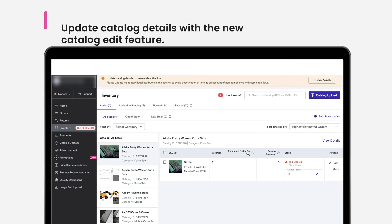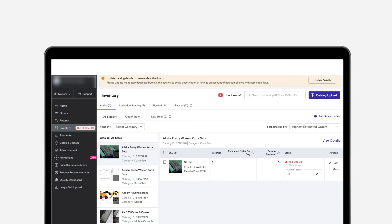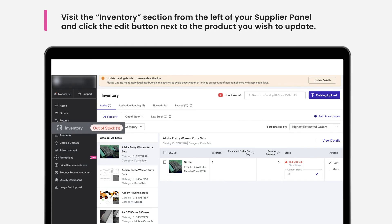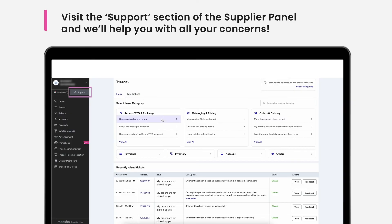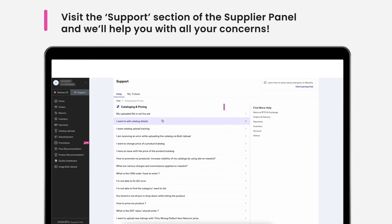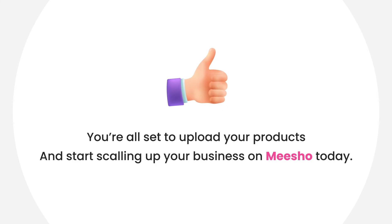Don't worry about having insufficient details for your catalogues. You can always take it live with the information you have now and use the Catalogue Edit feature to update the details you left out later. All you have to do is visit the Inventory section from the left of your supplier panel and click the Edit button next to the product you wish to update. Visit the Support section on the supplier panel to clear all your doubts. You will find a list of common problems here with answers. If you still have a doubt, just raise a ticket and we'll get back to you in no time. You are all set to upload your products and start scaling up your business on Misho today. Happy selling on Misho!